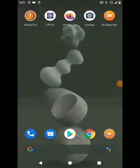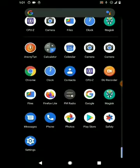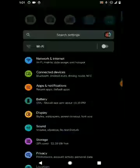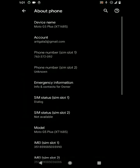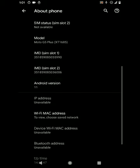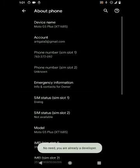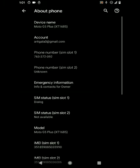Hello friends, welcome back to my YouTube channel. Today I'm going to show you how to install Google Pixel Experience Android 11 ROM on any Moto G5 Plus device. You can see my device is Moto G5 Plus which runs on XT1685 version. I have successfully installed Android 11 with Google Pixel Experience ROM, so let's continue our video and see how to install this on any Moto G5 Plus device.